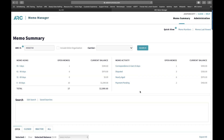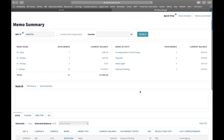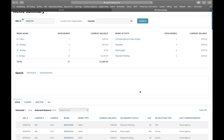The functionality of Memo Manager hasn't changed. Everything you can do today you will be able to do in the new Memo Manager when it launches. We believe the launch date is February 13th. Now I'm going to walk through some of the key functionalities.